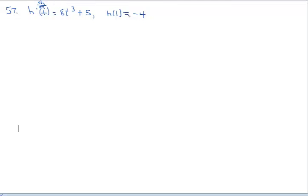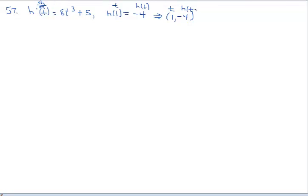Jumping over here, this is an initial condition. This is a point on the regular graph h, not this graph h prime of t, but h. So when you look at what's going on here, this is your input. So instead of calling it x, you can call it t. So this answer right here is h of t. Another way to write this in ordered pair format would be (1, negative 4), where this is your t value and this is your h of t — just like it would be x and y.